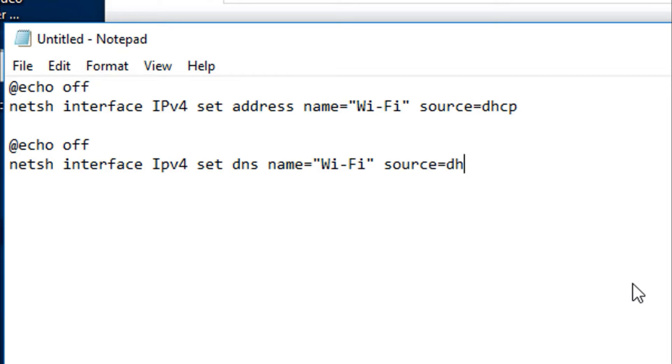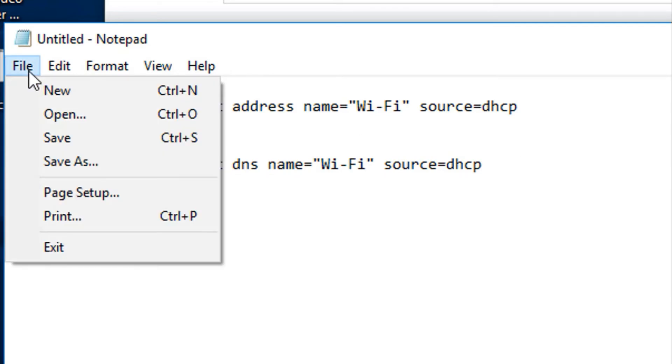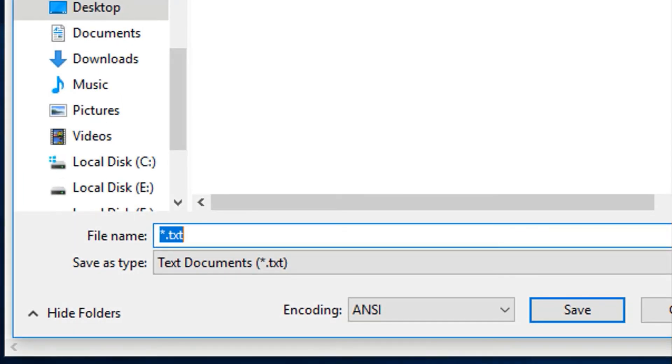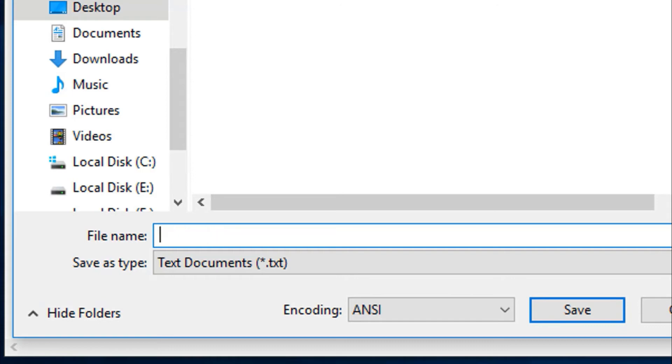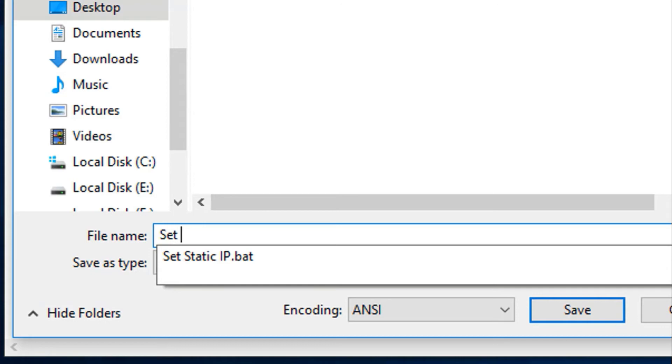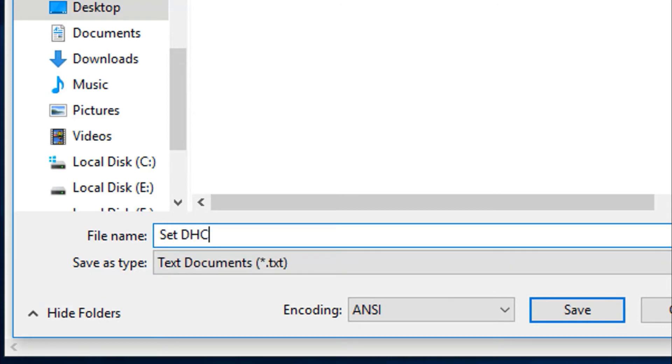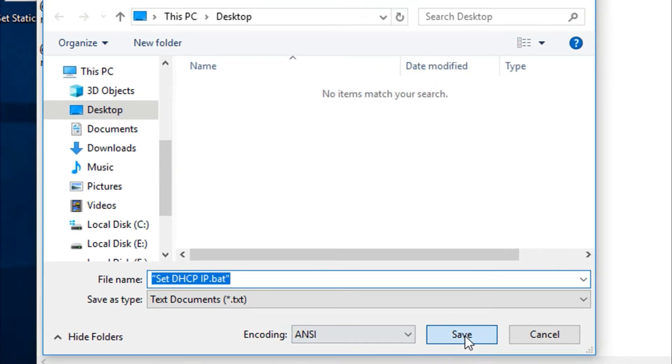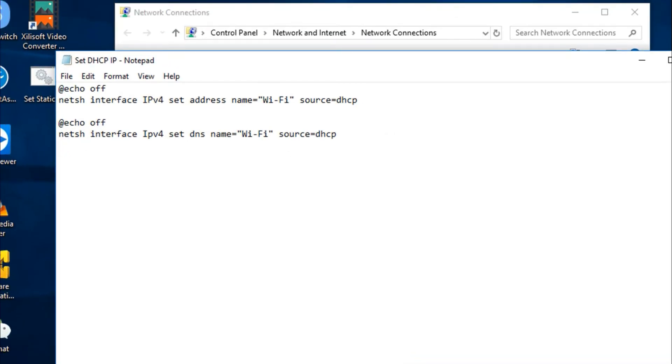The same way we save the file. Save - we can name the file as Remove IP or make it Set DHCP IP .bat in double quotation at the beginning and double quotation at the end. Click Save.